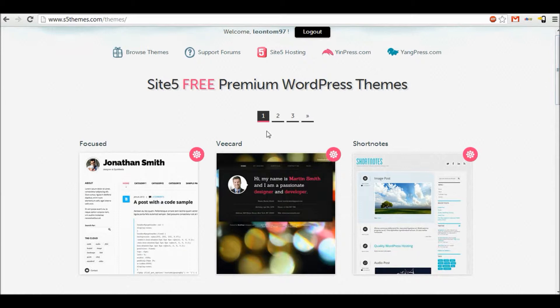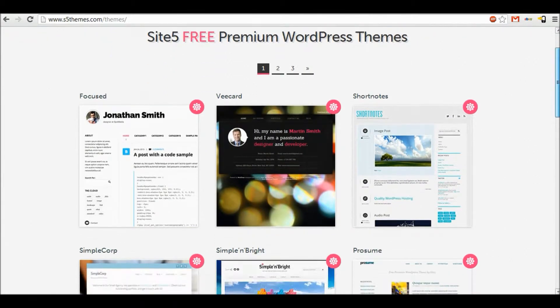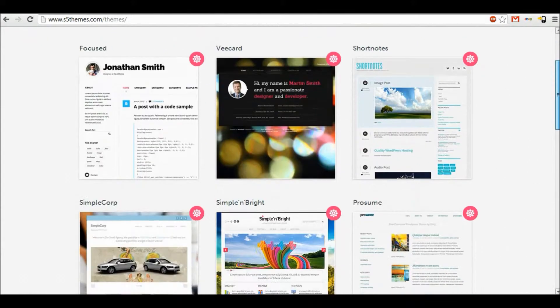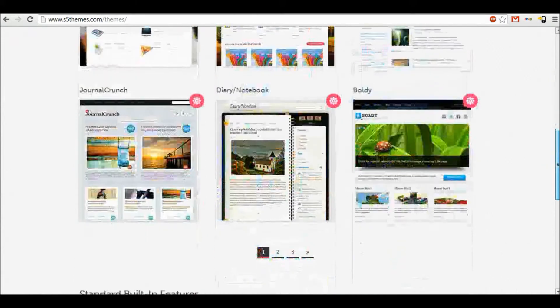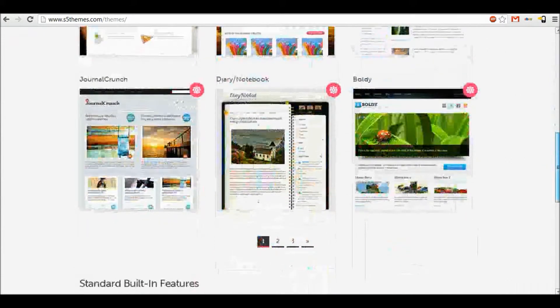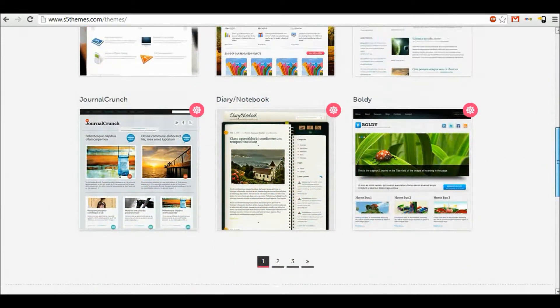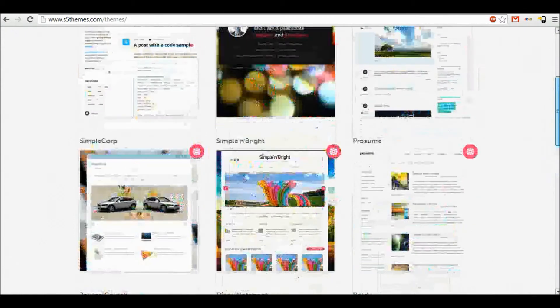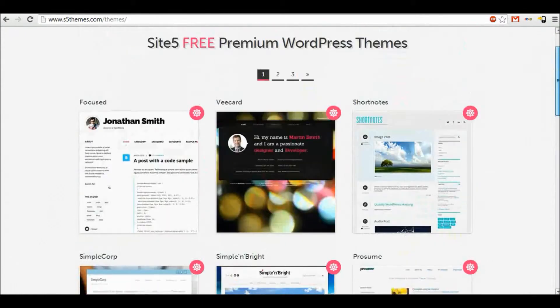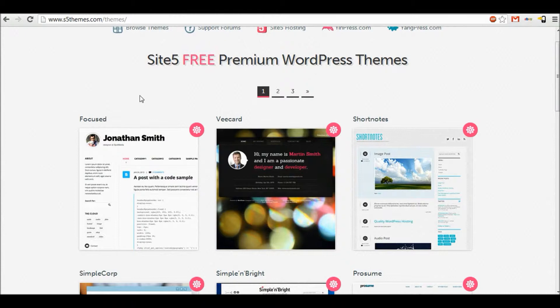So our first website is called s5themes.com. We currently use two of these on our website and I think they look really professional. The only thing bad about this site is a limited number of themes. There's only three pages.